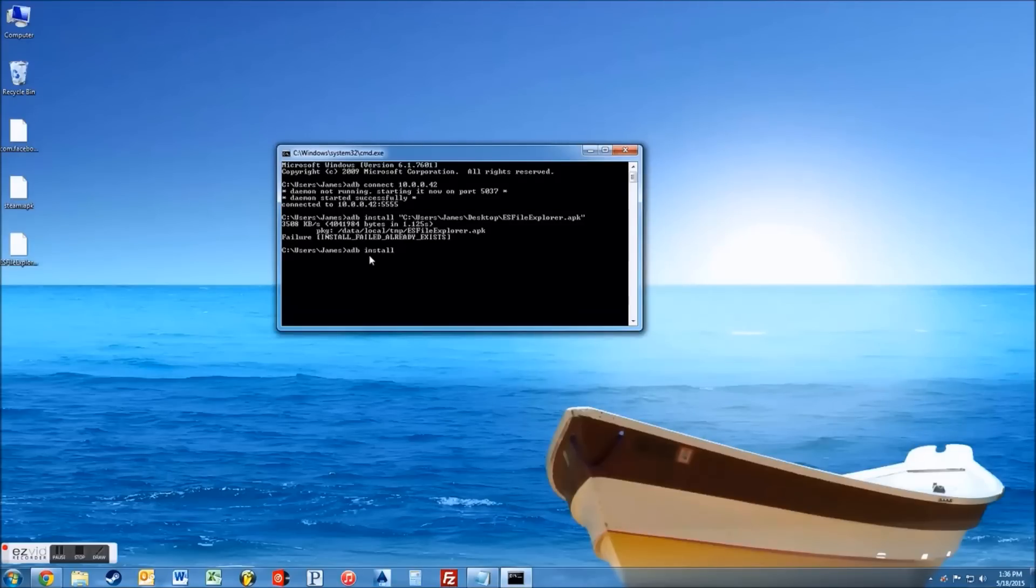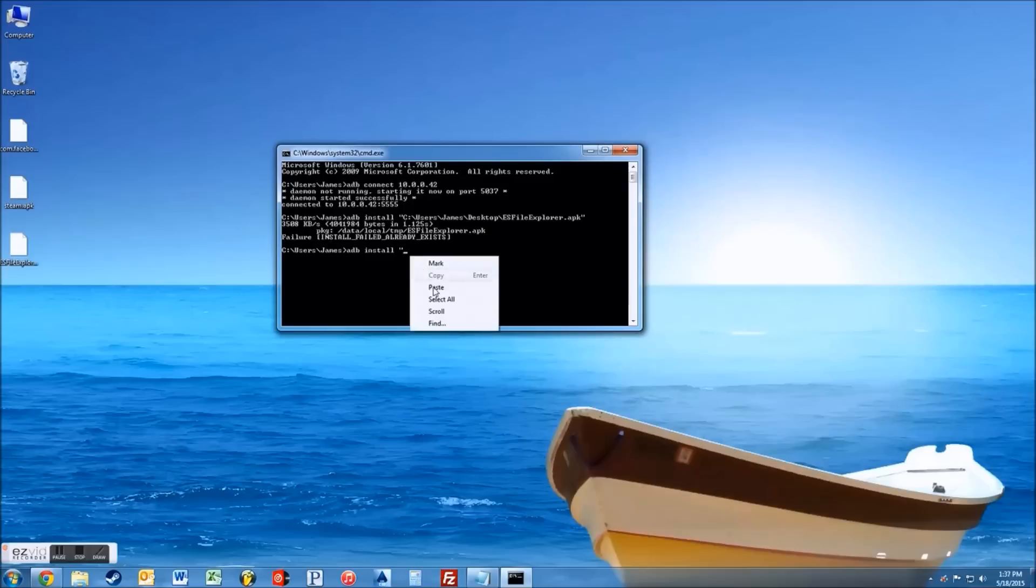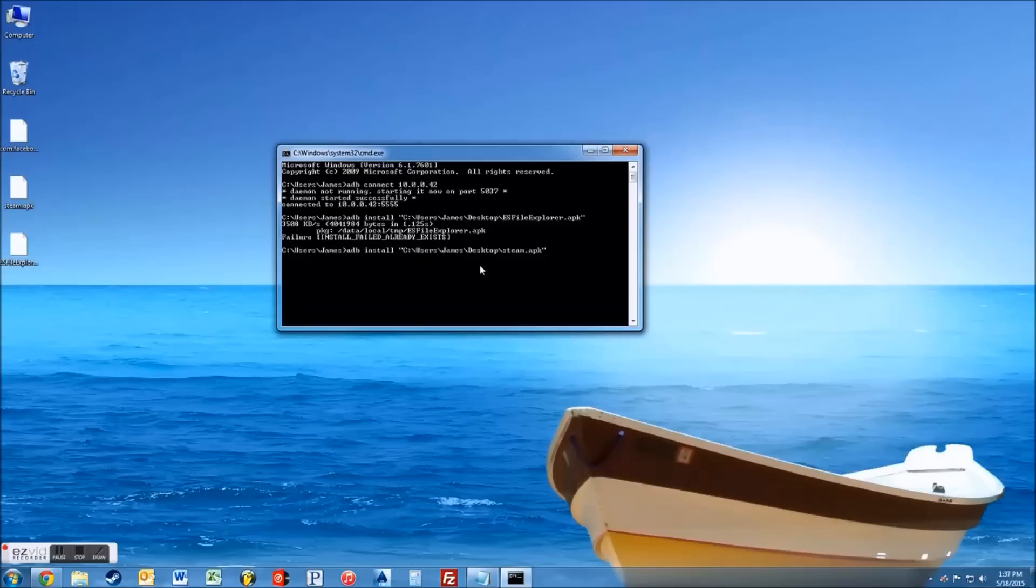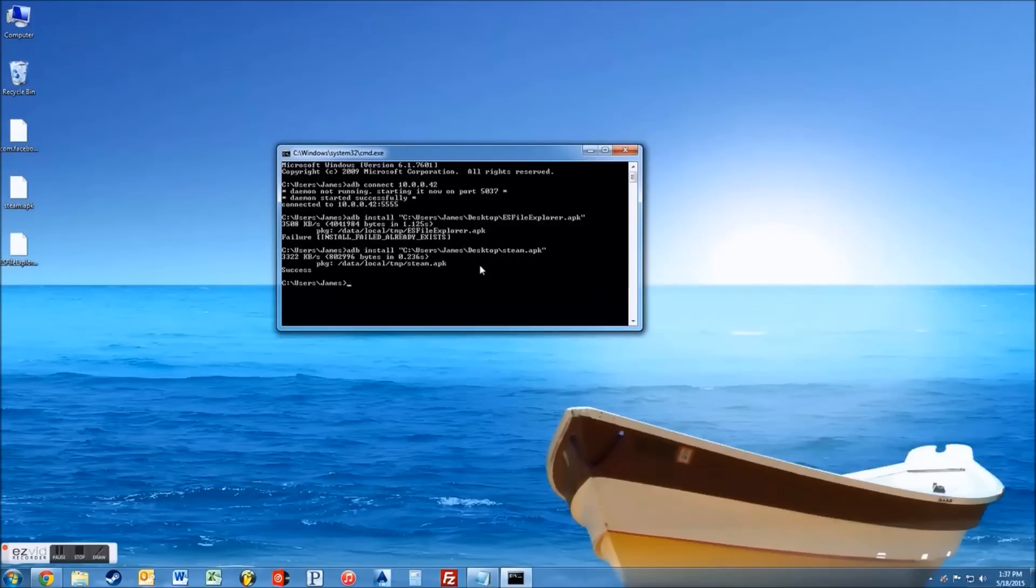Alright, so I'll show you again. So you do adb space, install space, quote, and then right click, you can go paste, then another end quote, and then just, I'm going to change the name because I had the old. Just change that to Steam and then just hit enter.